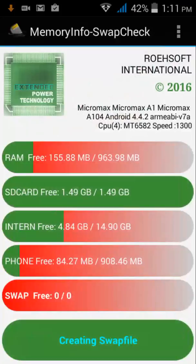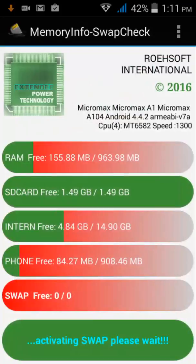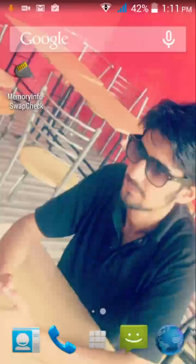I am going to select the memory card as my partition. Creating swap file... swap file created.